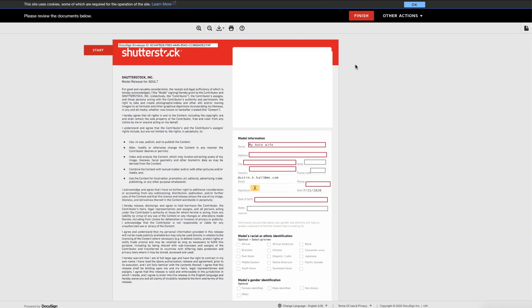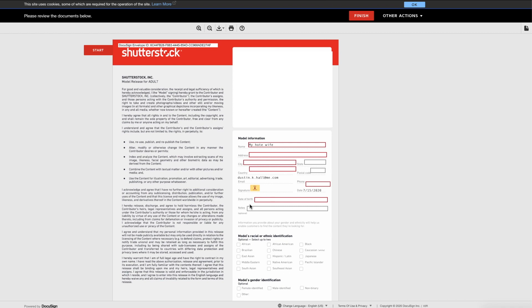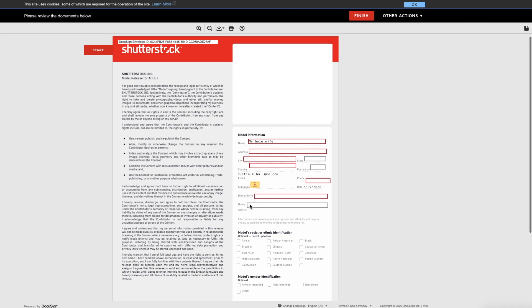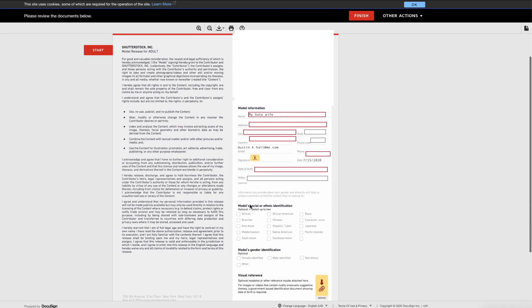From there, they'll be required to enter their name, address, city, country, their phone number, and their date of birth as this does have to be an adult model release or a property release. So far it does not work for minors, but they're going to add that.